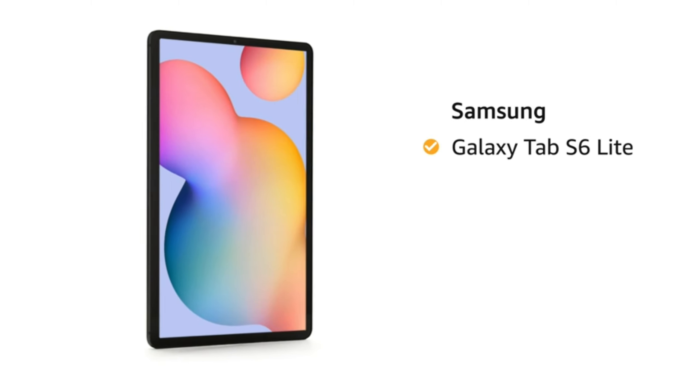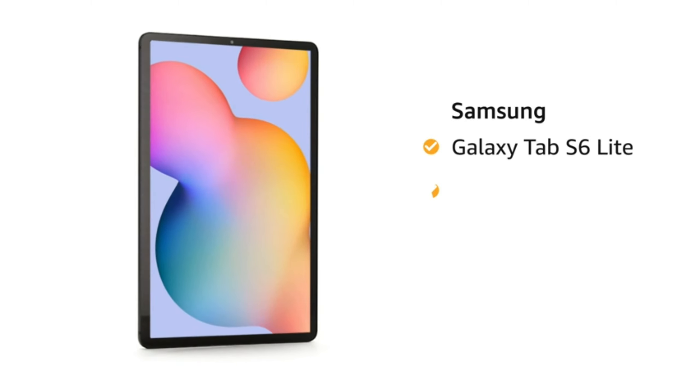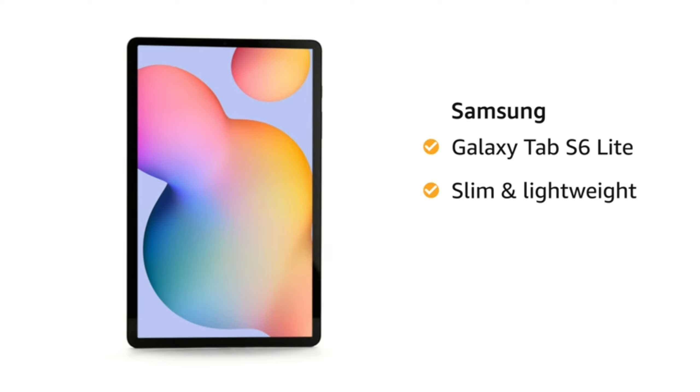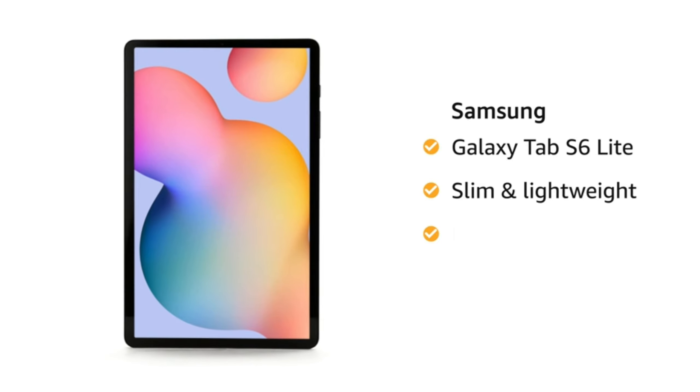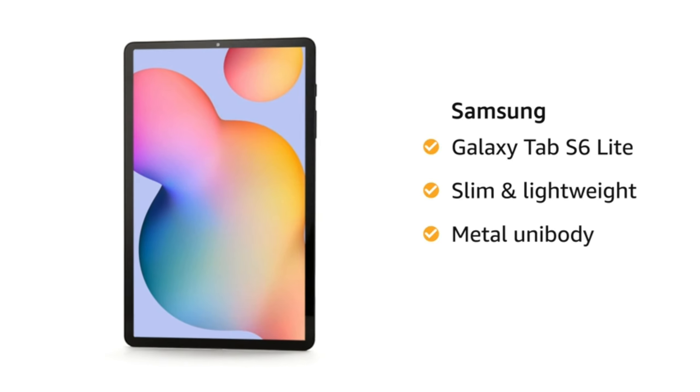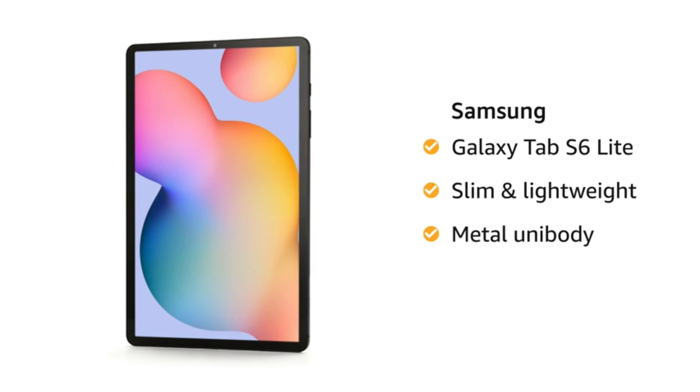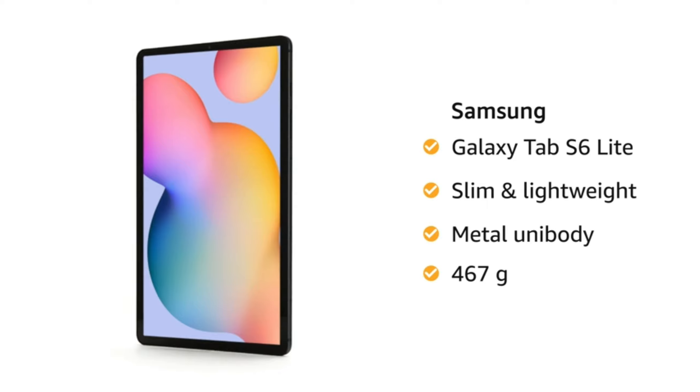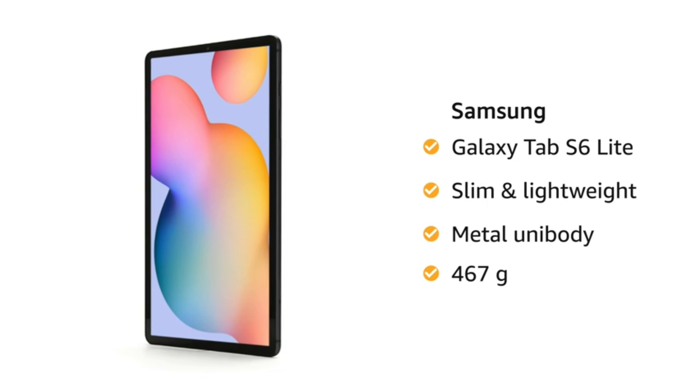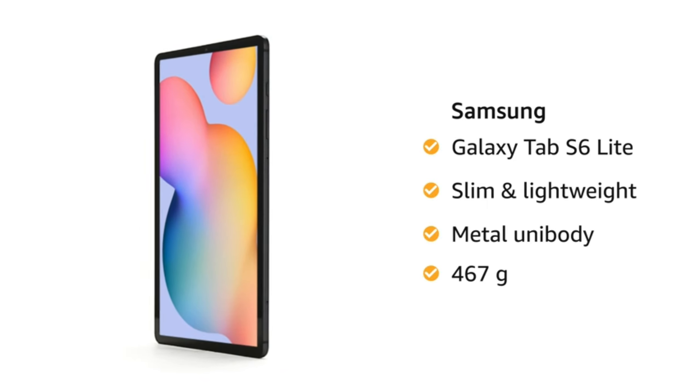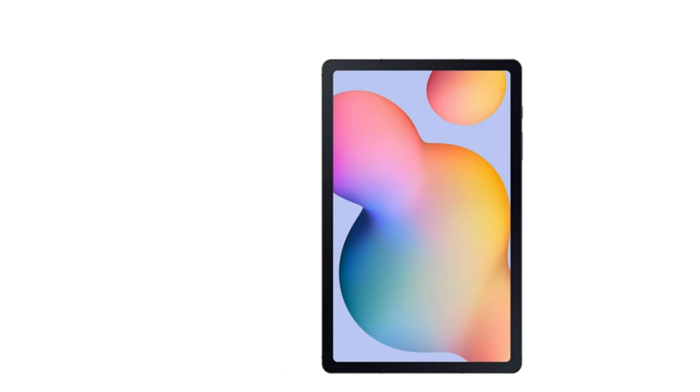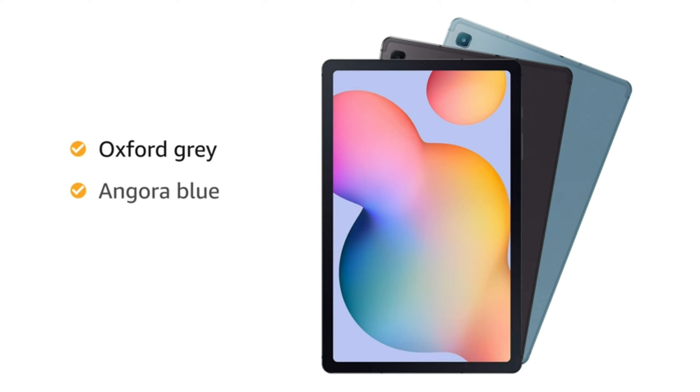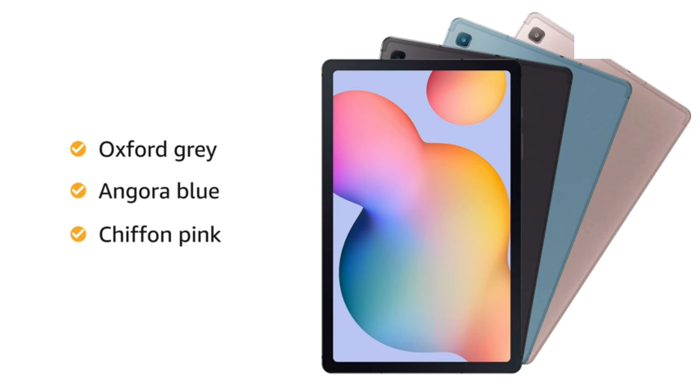Samsung Galaxy Tab S6 Lite is slim and lightweight and comes with a seamless metal unibody. This tablet weighs 467 grams, making it easy to carry with you. It is available in Oxford Grey, Angora Blue and Chiffon Pink color variants.